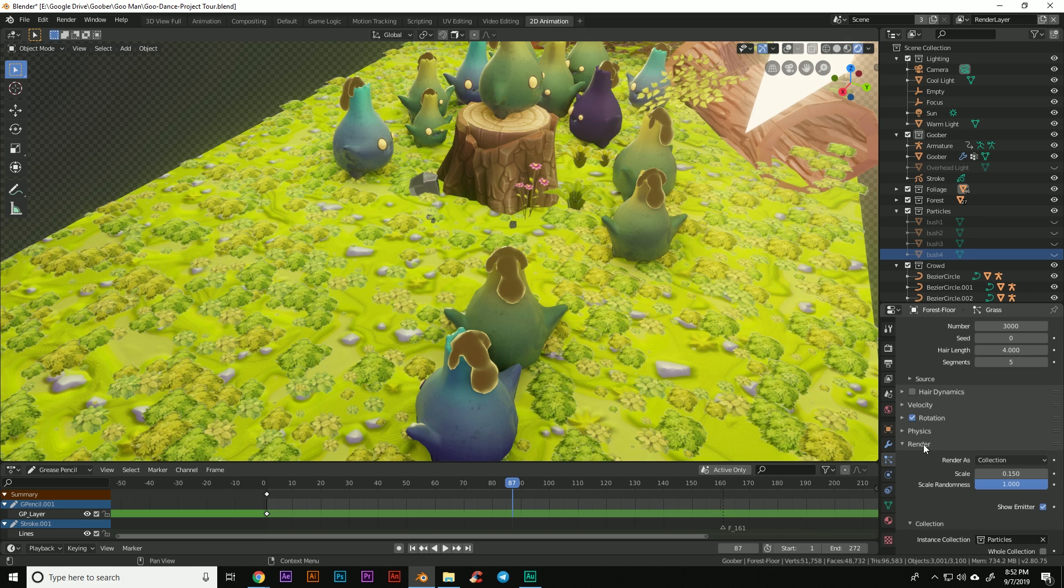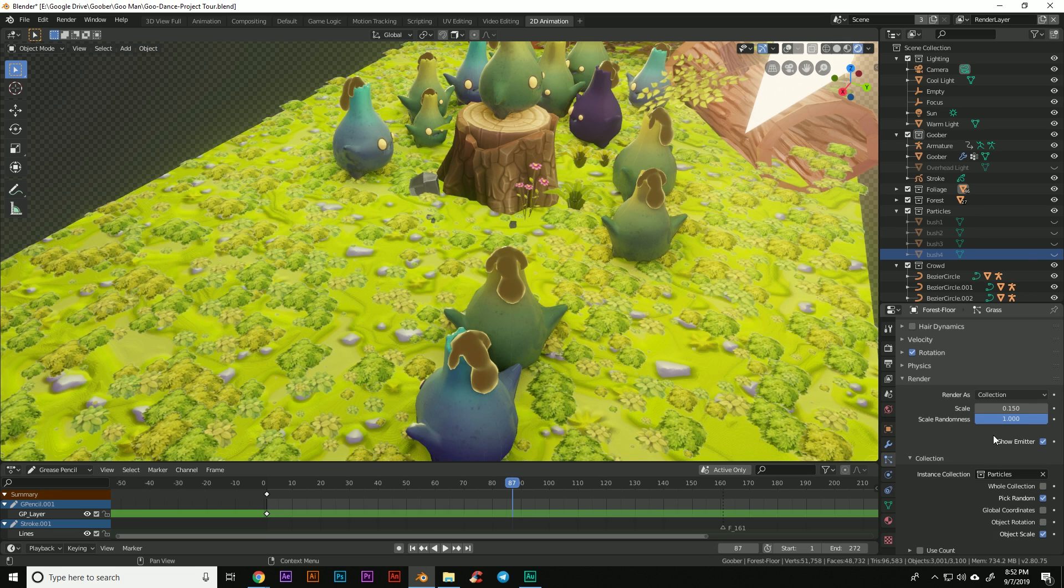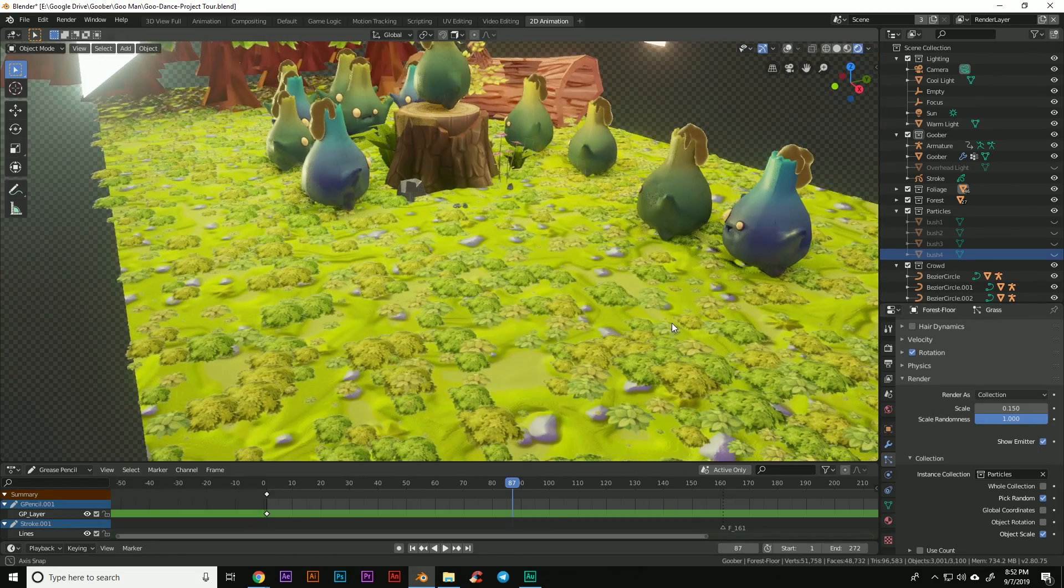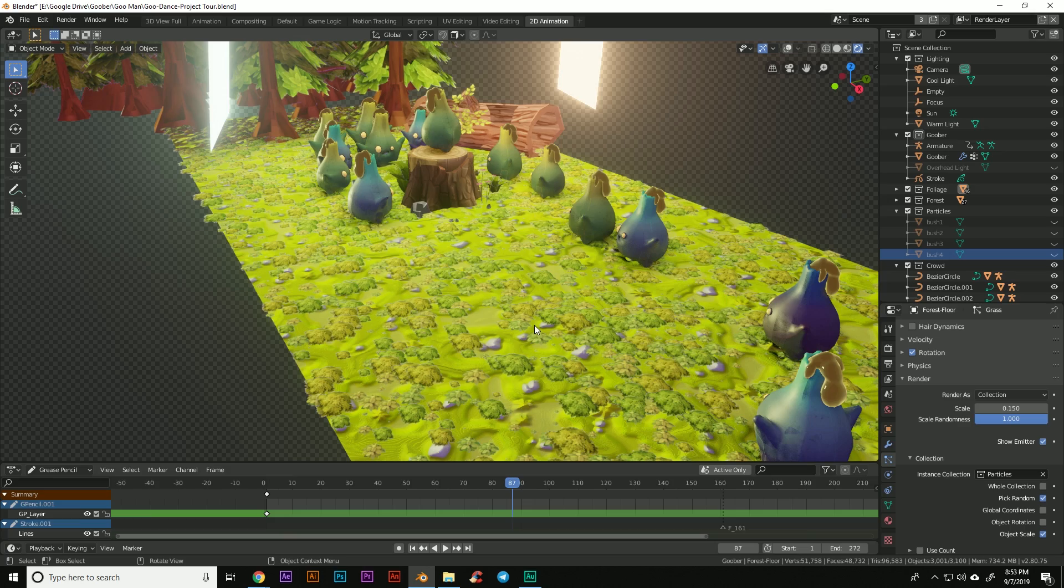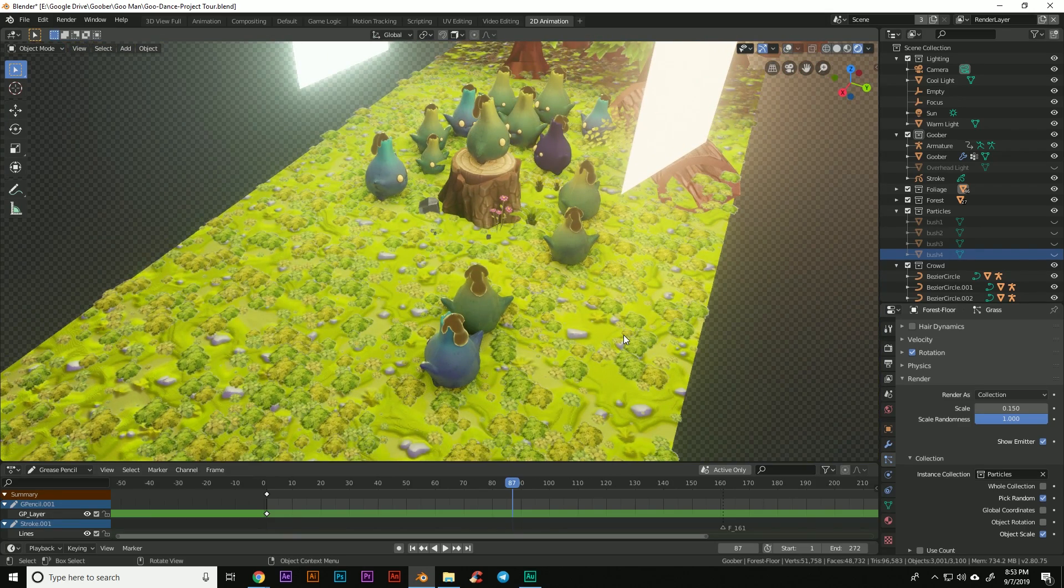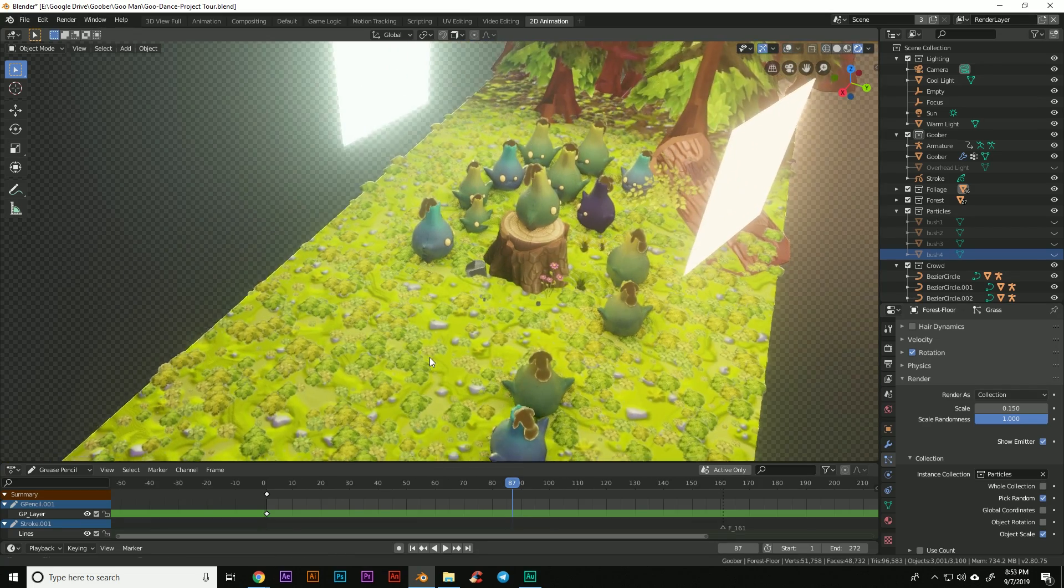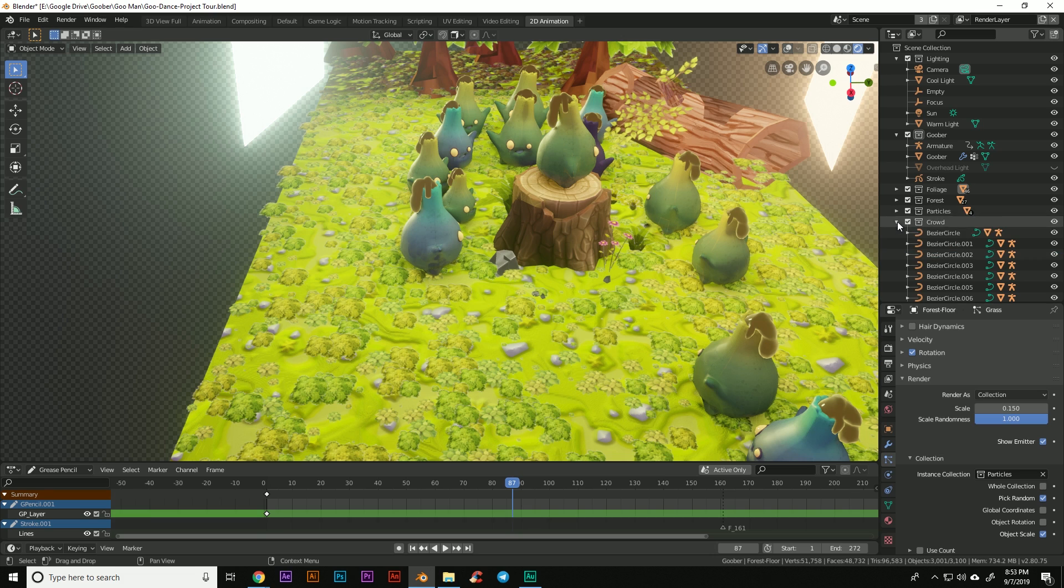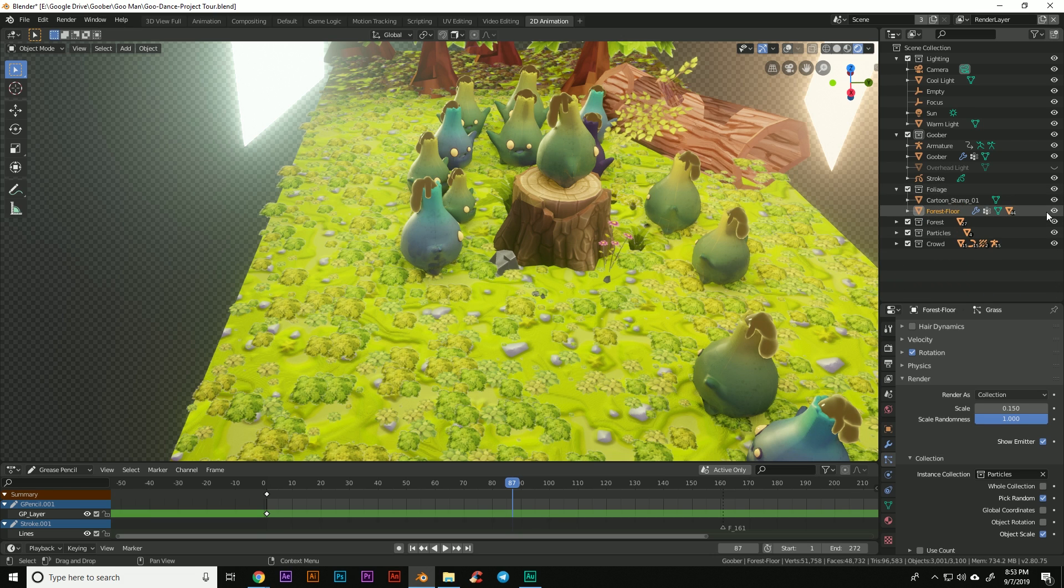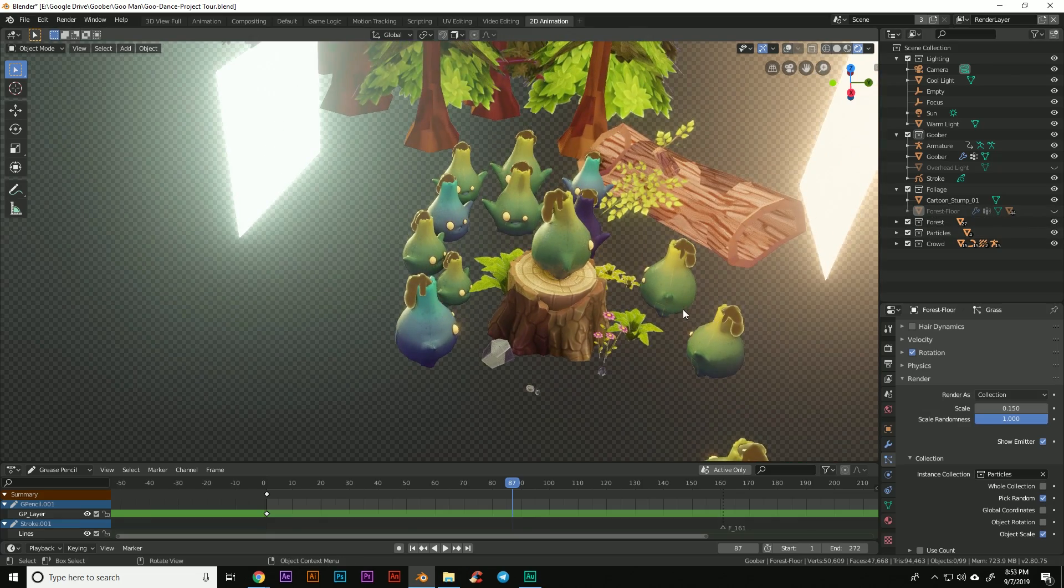The rotation tab will only show up if you have advanced checked on. Which pretty much any time you use a hair system, you're going to want to automatically just click advanced. And then under render, I put the scale randomness up to 1. And that gives it so that they're all three different sizes. And that just helps add to the random variety and not make it look so uniform or fake. Then after I had my ground plane, I'm going to turn that ground plane off so that we can focus on the other elements in the scene.